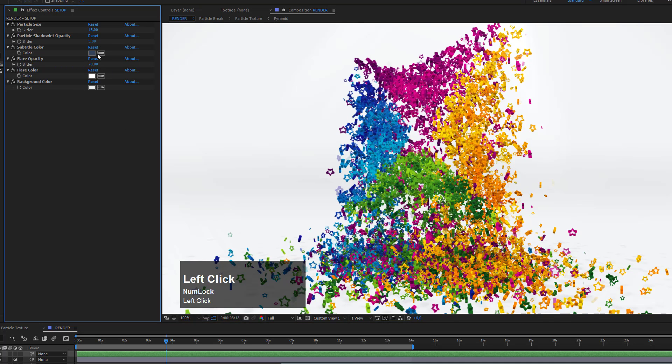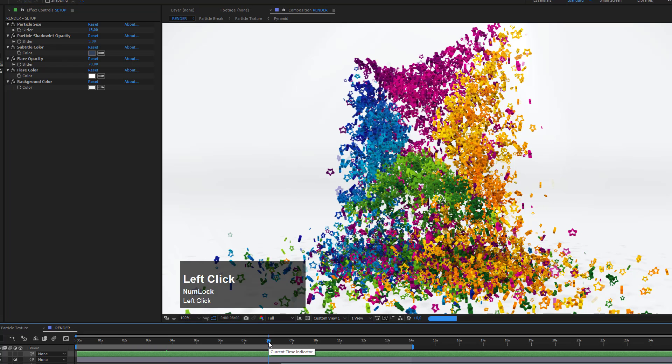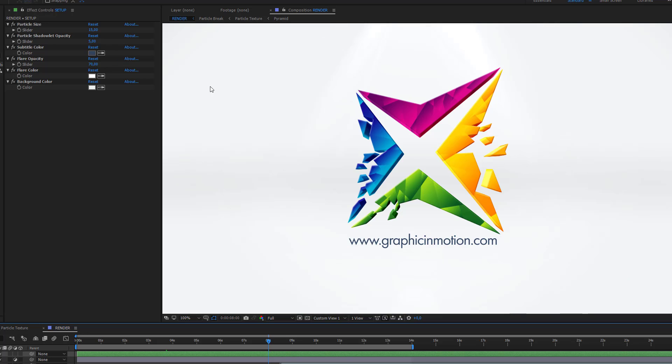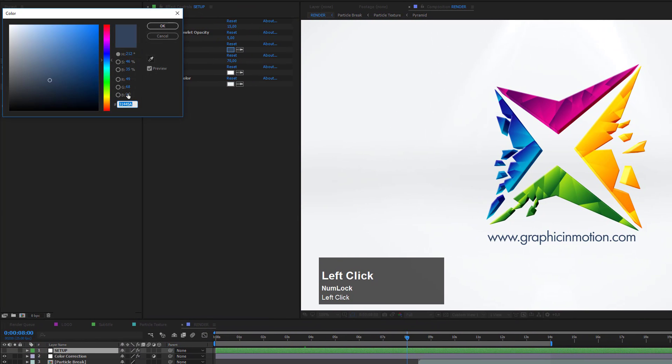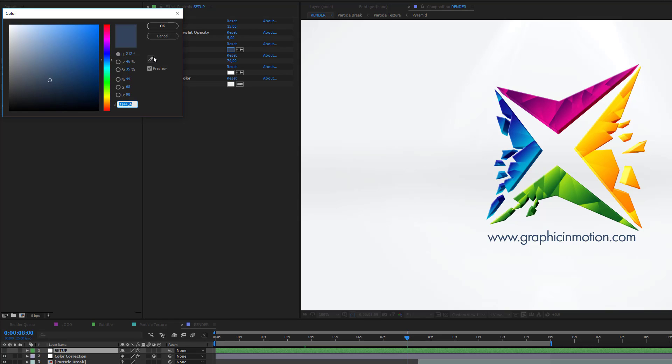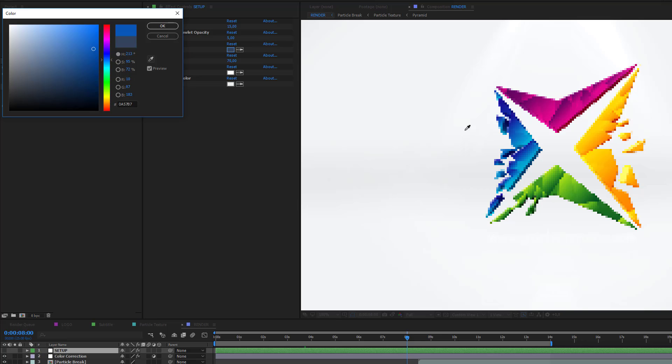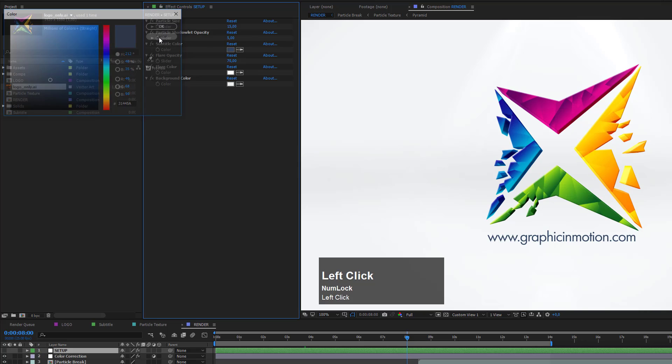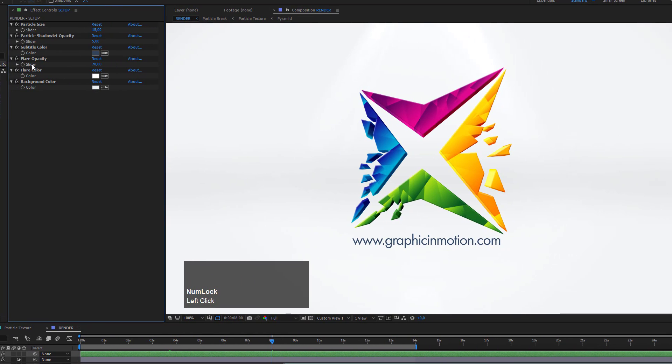Now let's move on to the next option, which is the subtitle color. If we move the time indicator to around 8 seconds when everything is revealed, I can change the color of the subtitle. You can specify a color here or use the eyedropper tool to take a color from your logo. In my case, I'll just leave this gray color.